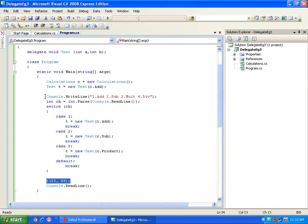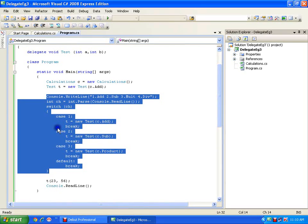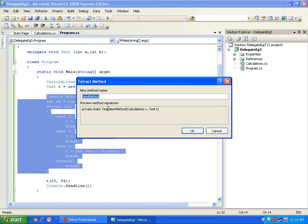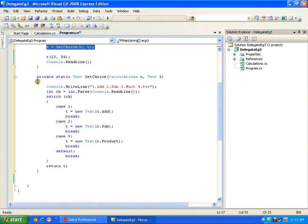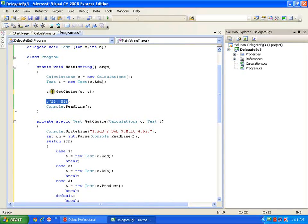I will extract the switch-case part into a new method by right-clicking, choosing Refactor, and Extract Method, naming it 'get_choice'. It becomes a private static method. This 'get_choice' method will return what method I want, so I'm just making the code more separate and clean.